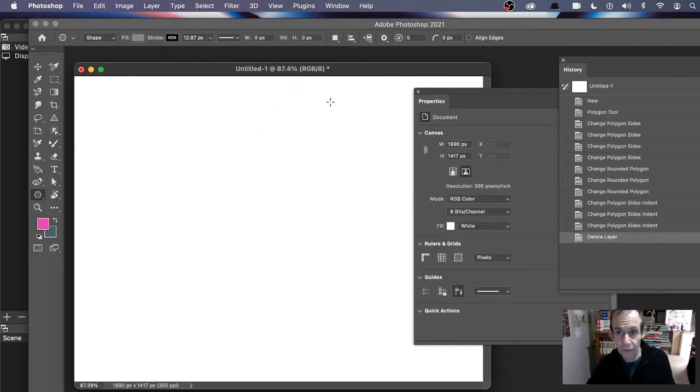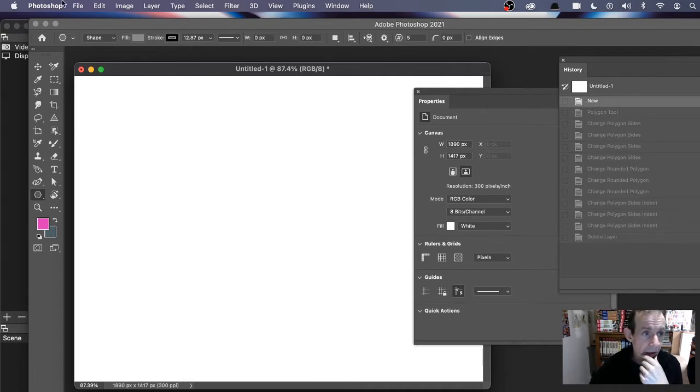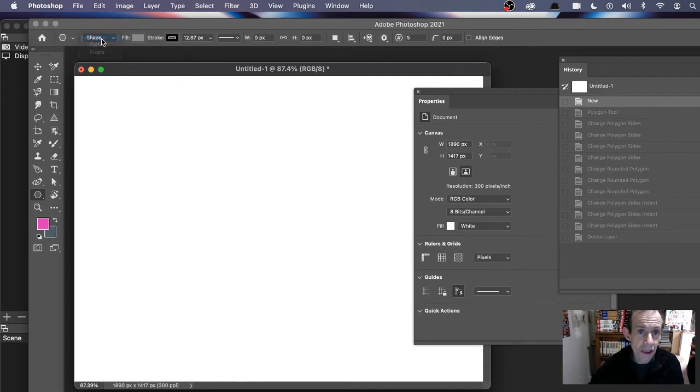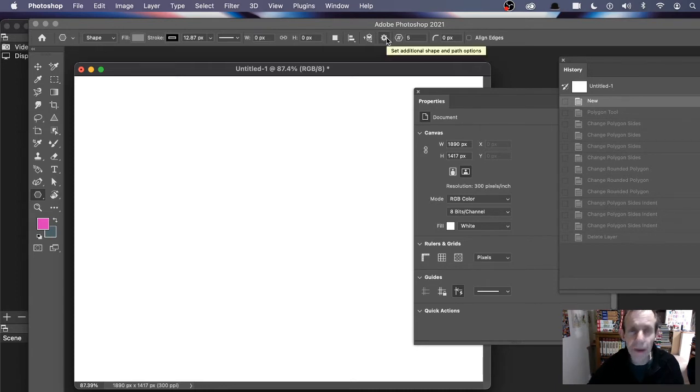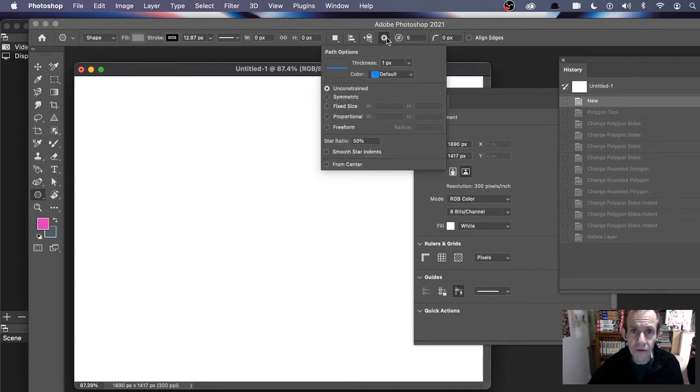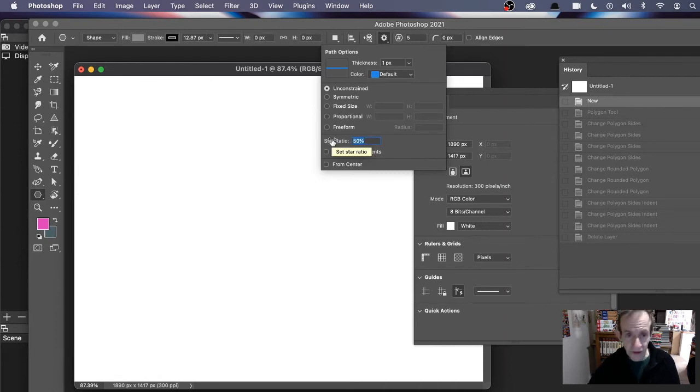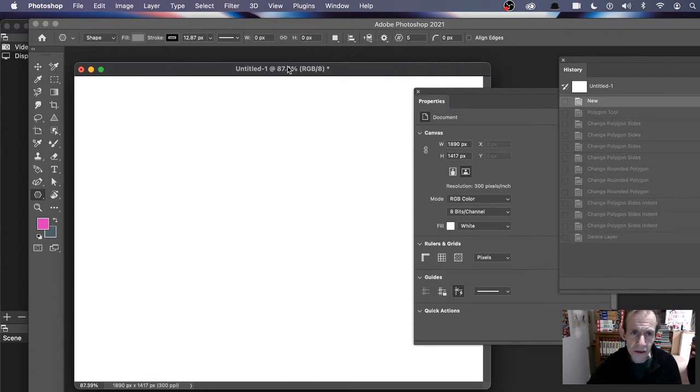Let's go back to a completely fresh document. I'm going to initially go for shape and the key one here is the options. Just hover over there and you can see set additional shape and path options. Click there and you've got this option here, star ratio.